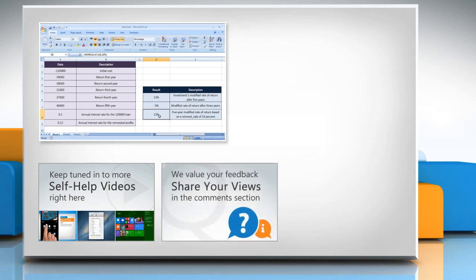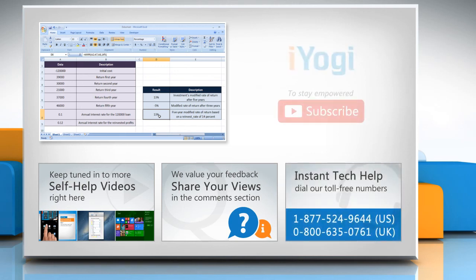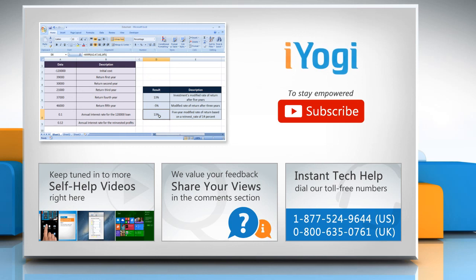Have something to ask or share? Pen it down in the comments. To get Ayogi tech support, dial toll-free numbers. To stay empowered technically, subscribe to our channel.